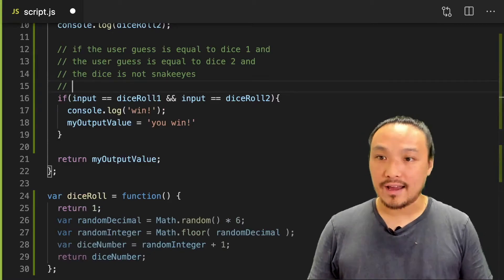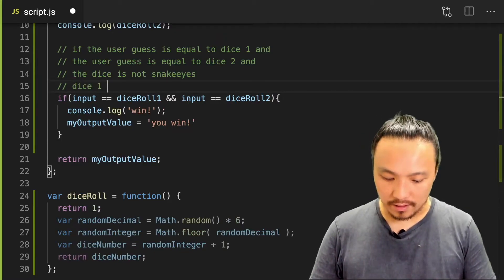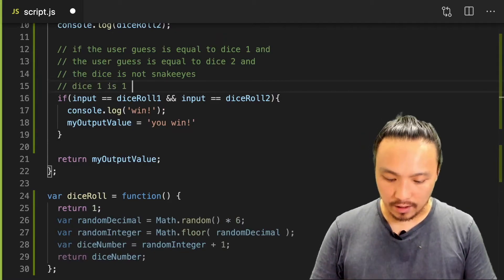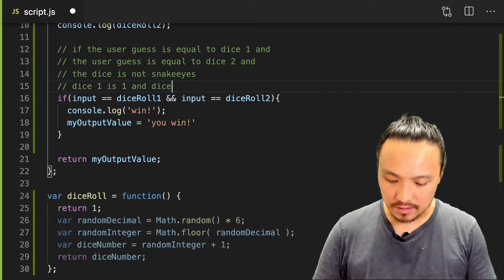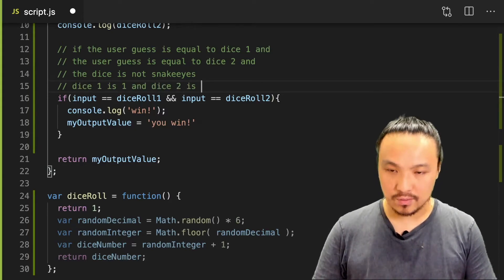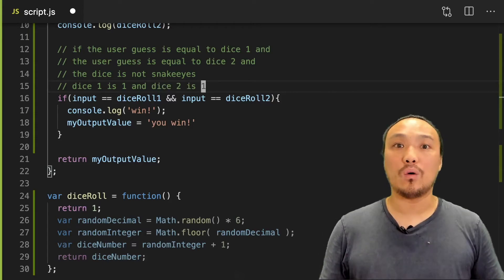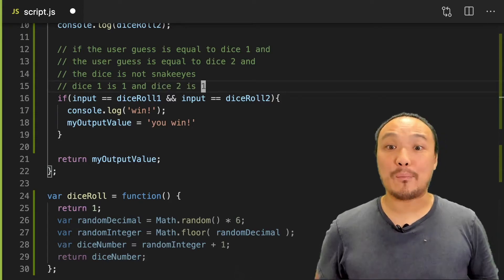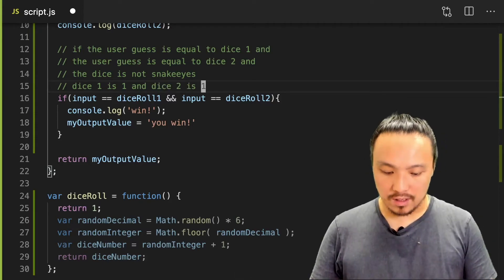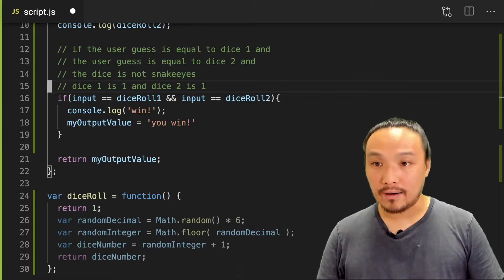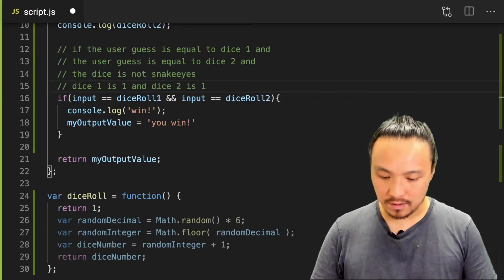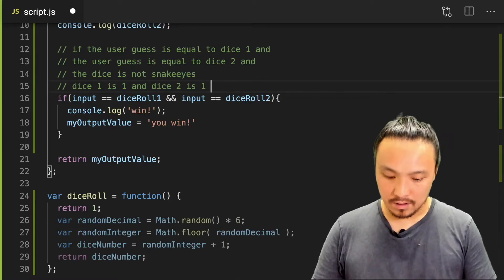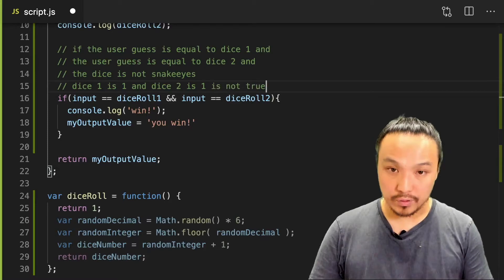So snake eyes is dice one is one, and dice two is one. So we want the opposite of that. In pseudocode, we could write is not true.